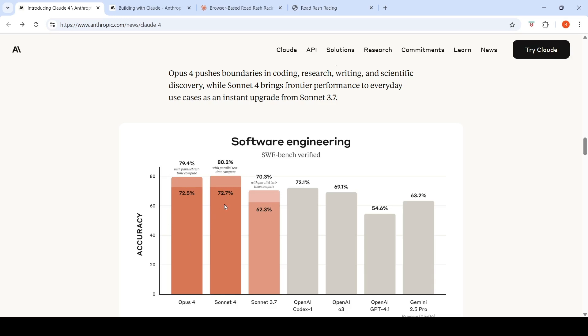Sonnet 4 is the smaller model. Opus 4 is the largest model. Even then, if you look at this particular benchmark, Sonnet 4 performs better than Opus 4 by maybe 0.5 points. But still, you are getting really good performance on this SWE bench with Sonnet 4 when compared to all the other models which are available.